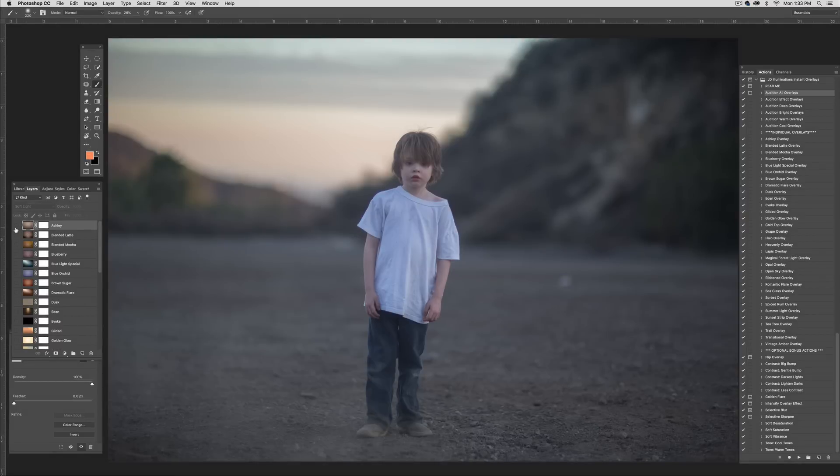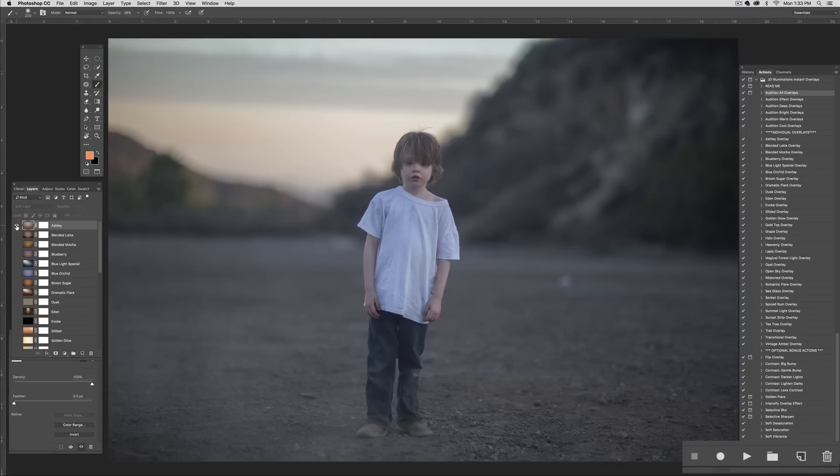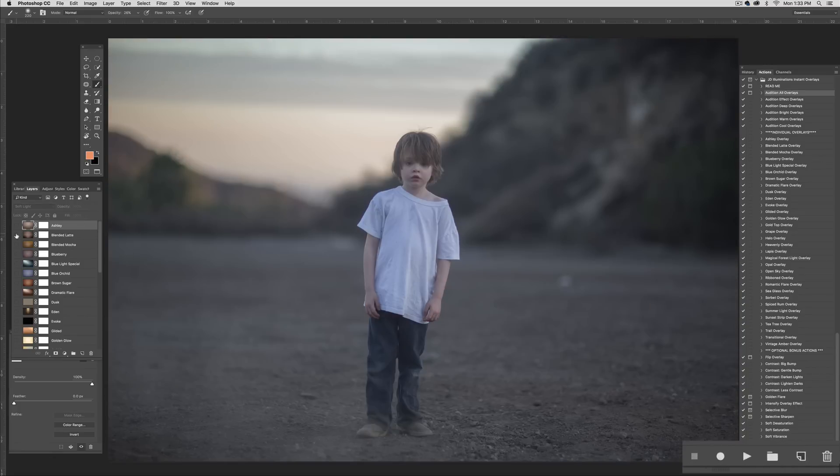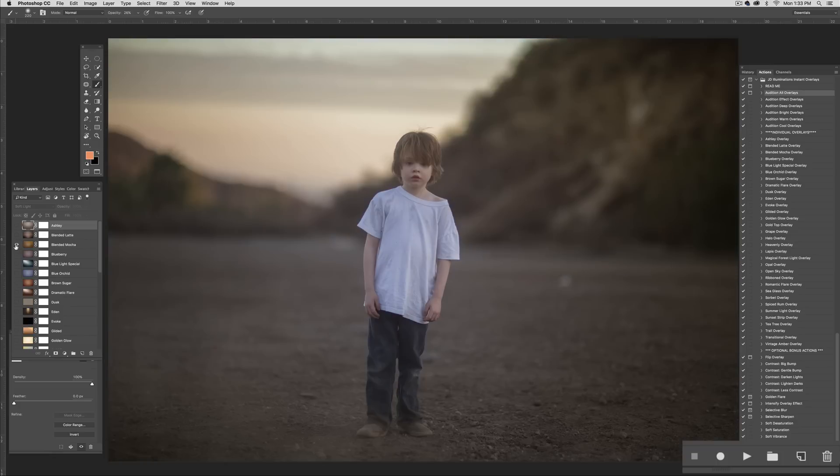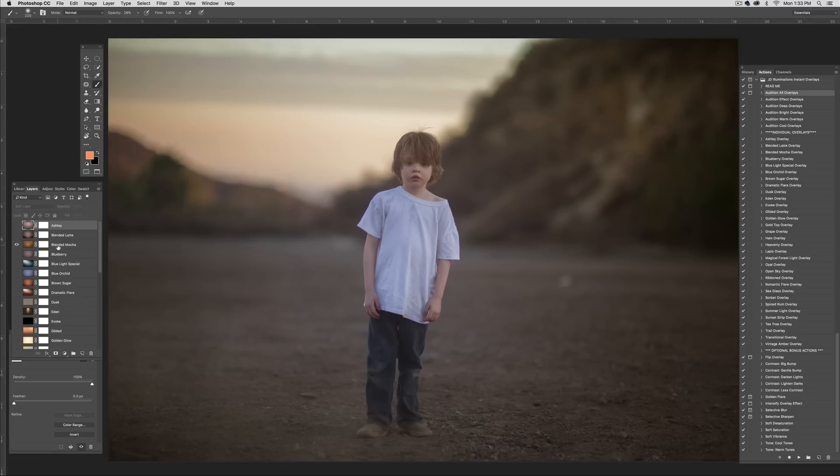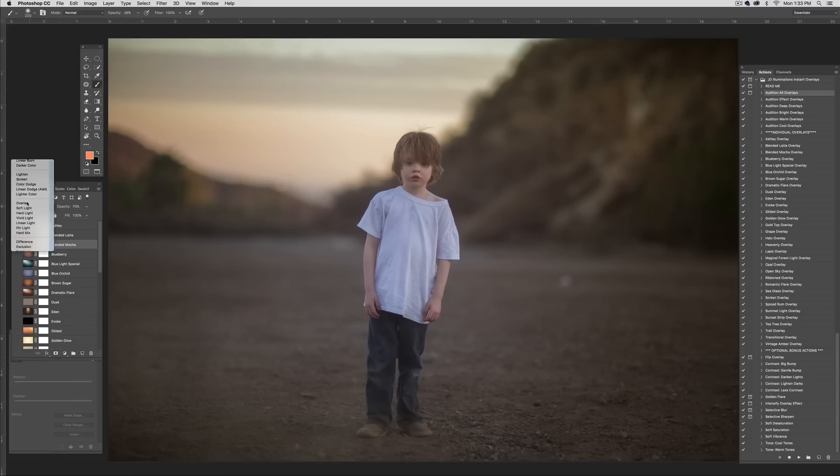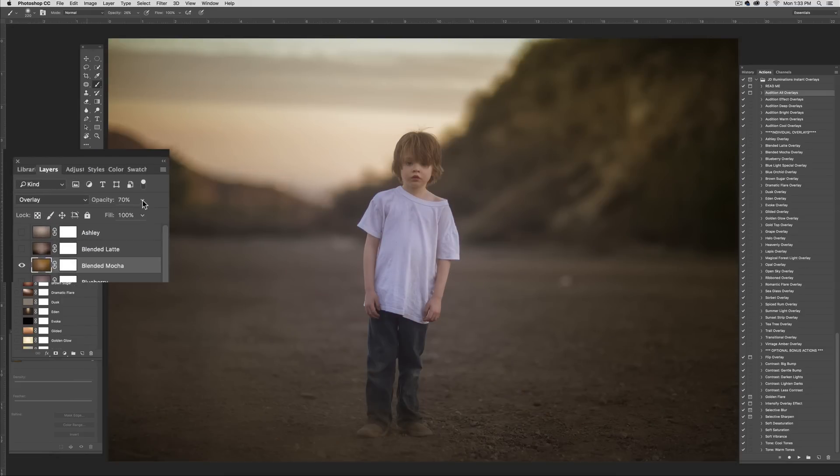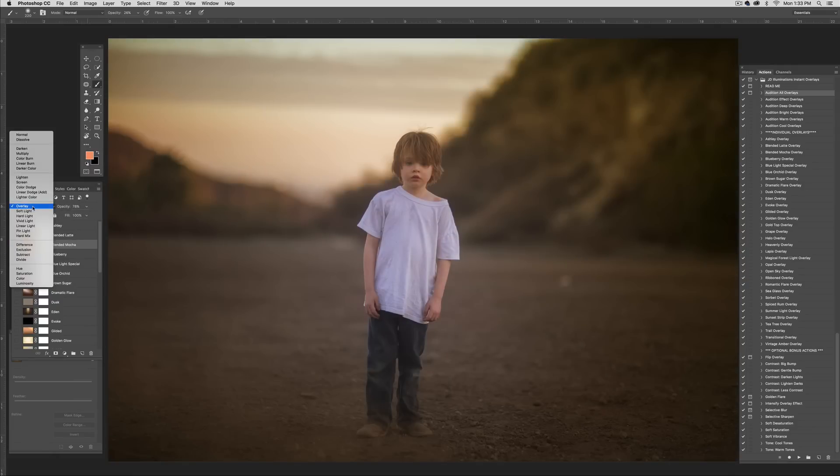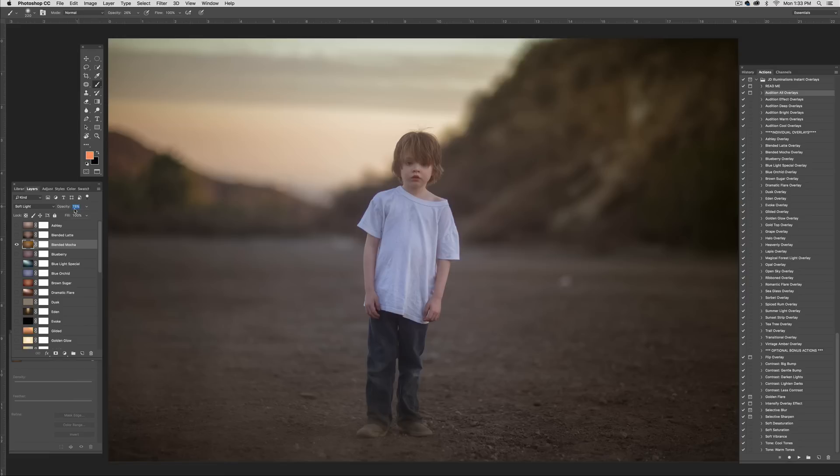All right, so I'm going to just quickly run through an edit with this. I want to add a little warmer color, and so I'm going to look for the tone that I want to go with. And in this case, I really like how Blended Mocha is working. So I'm going to go ahead and stick with this. The default is at soft light. If I wanted it to be a little deeper, I would hit overlay here. I can adjust the opacity. But I think what I'm going to do is just keep it right where it was at 70% in soft light.